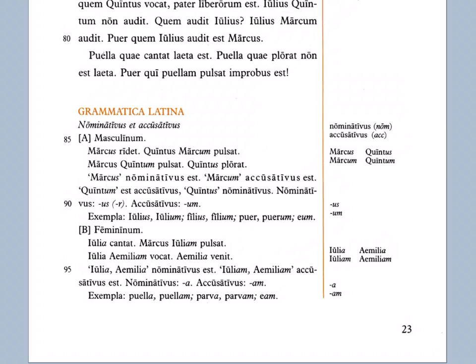Going on — Marcus Quintum pulsat: Marcus hits Quintus. Quintus plorat: Quintus cries. Marcus nominativus est — Marcus is the nominative. Marcum accusativus est — Marcum is the accusative. So the accusative is the target case — that's where you're going to. You hit somebody, you love somebody, you do whatever to somebody or something — they're the accusative case, they receive the action of that verb. Quintum est accusativus; Quintus nominativus.